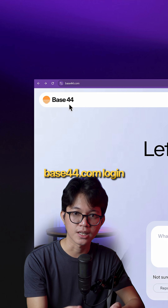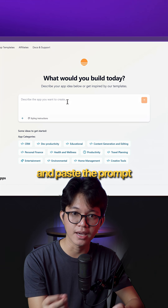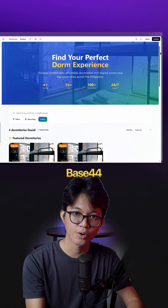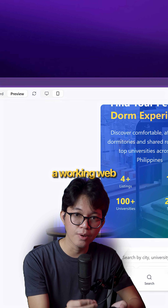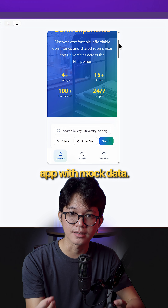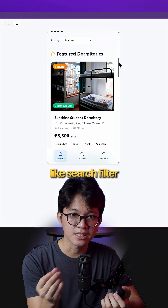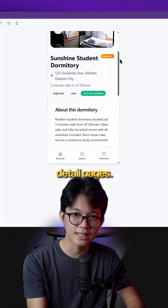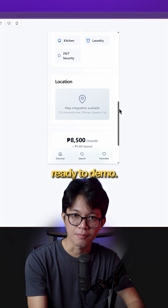Step 2: go to base44.com, log in with your Gmail, and paste the prompt into the builder. Base44 will instantly generate a working web app with mock data. You will already have features like search, filter, and dorm detail pages — it's basically ready to demo.